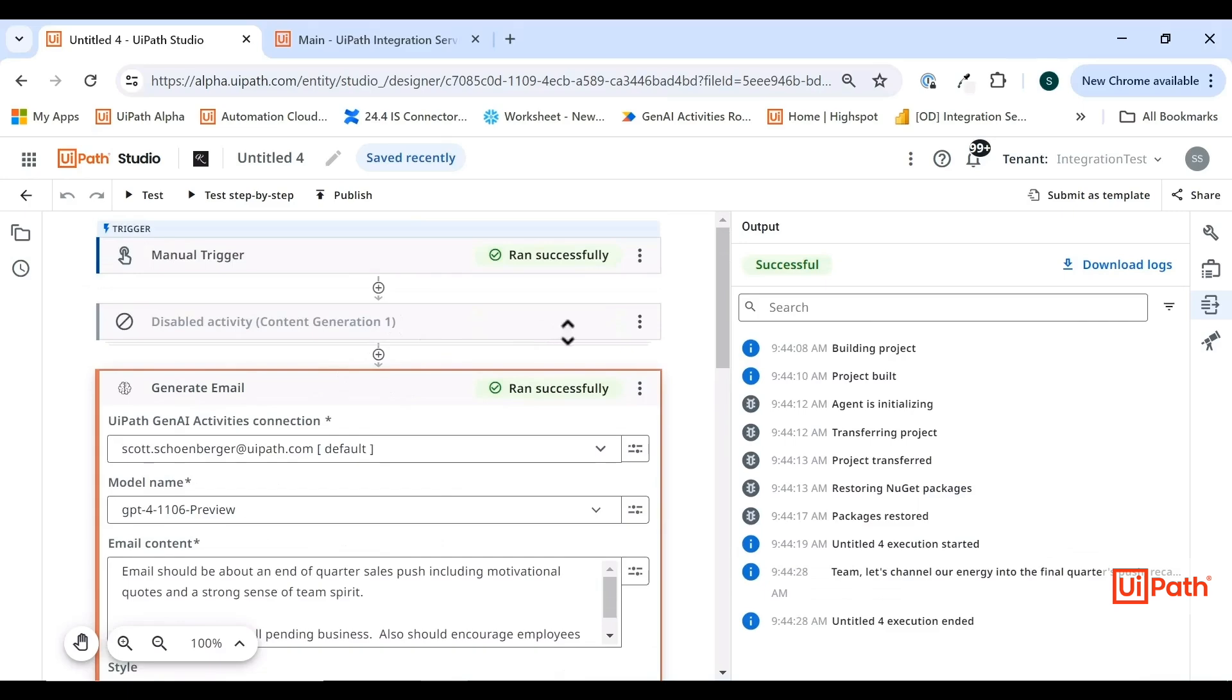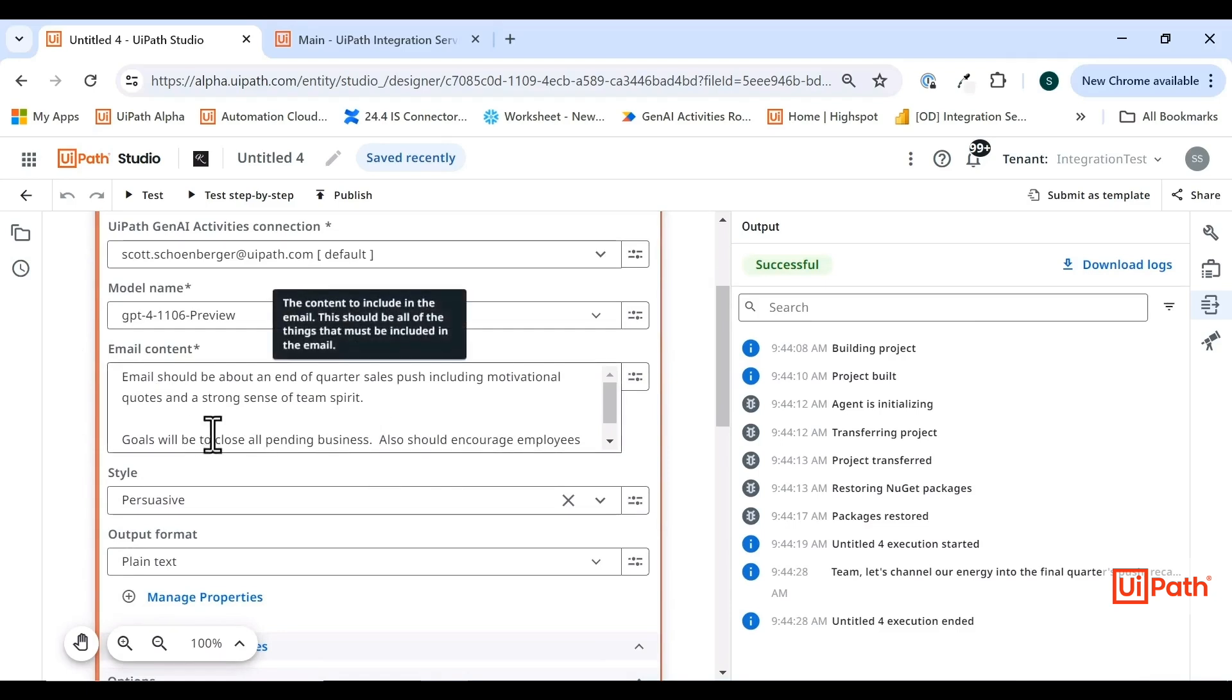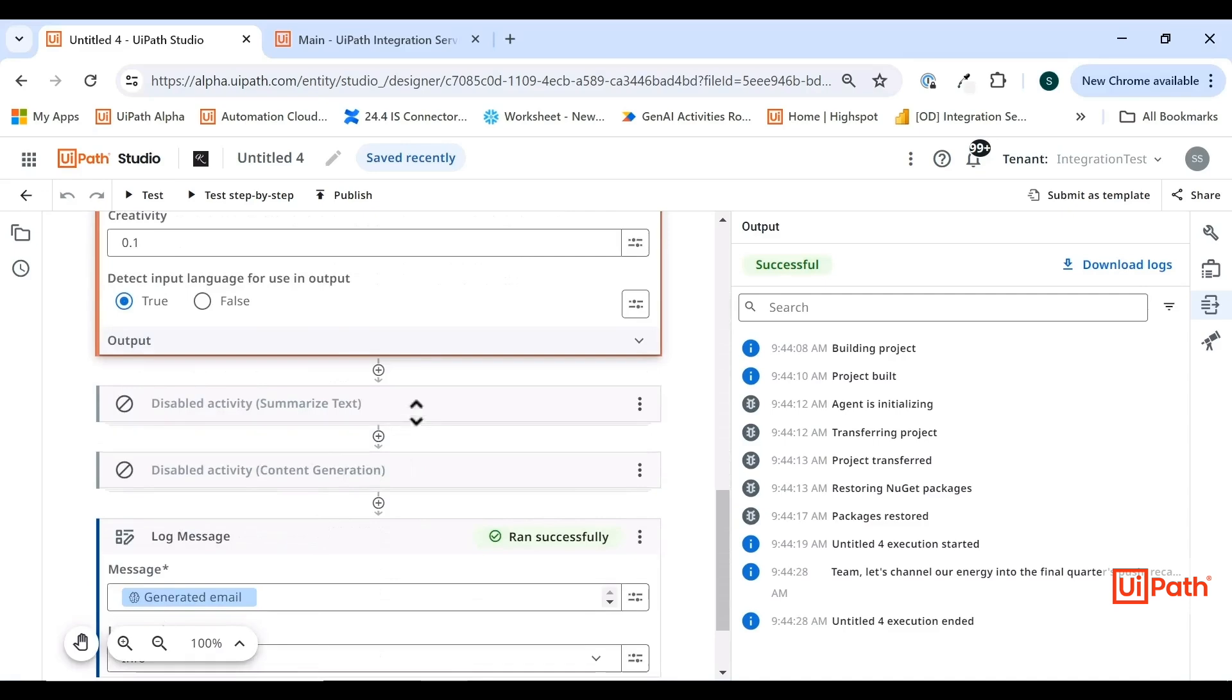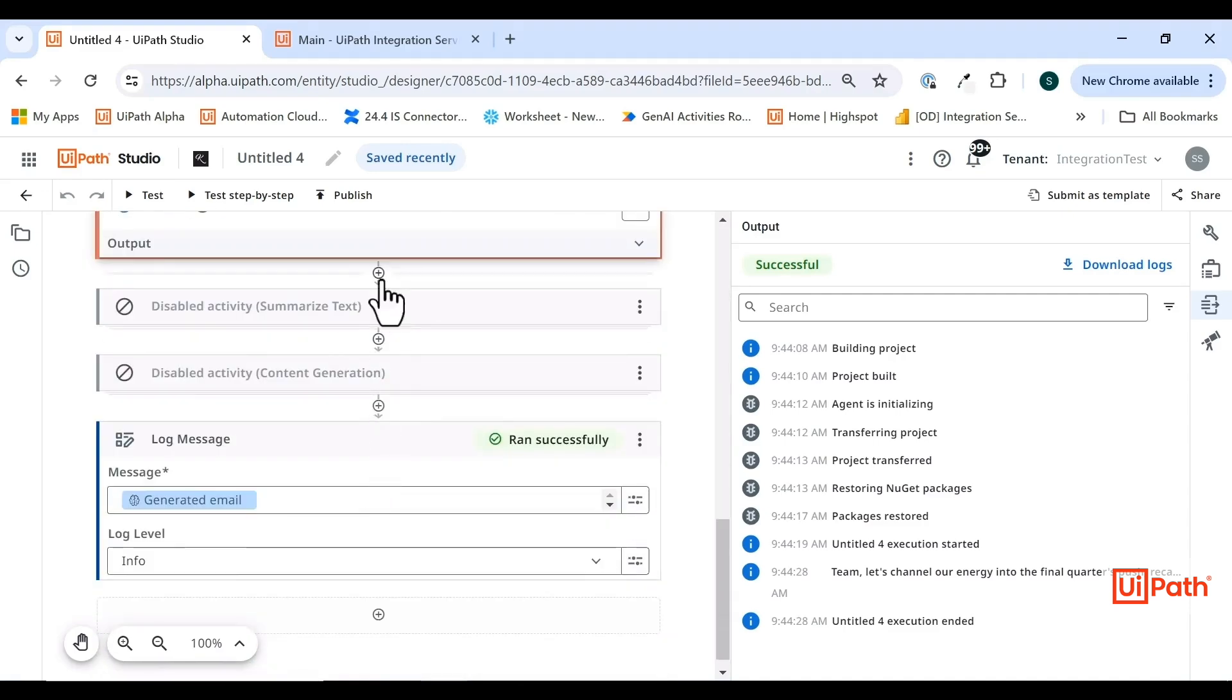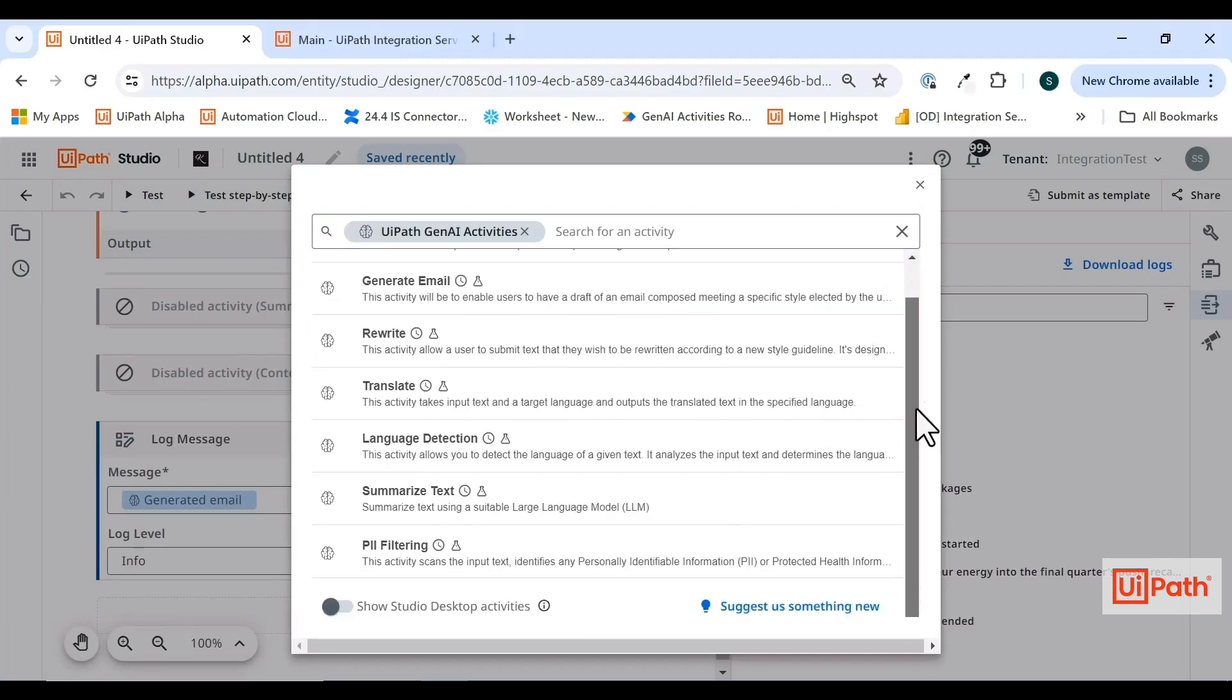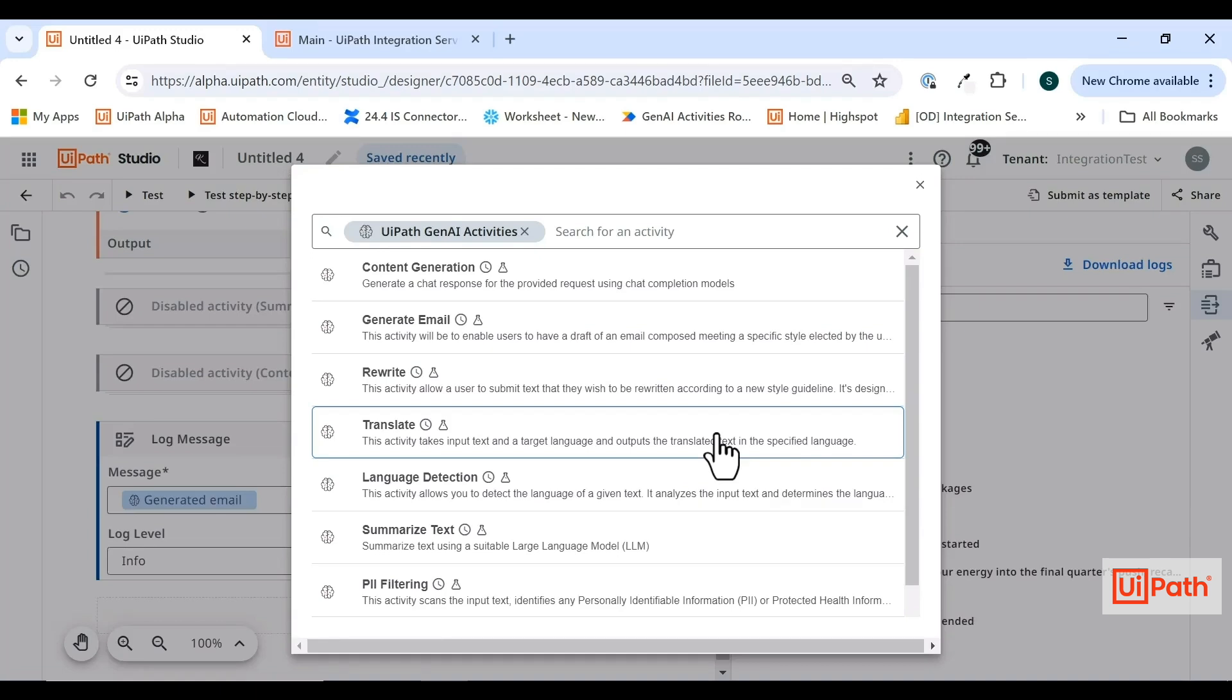This is different than the content generation activity in the sense that we have an internally quality tested prompt that we're using underneath this activity. We're asking you, the user, the RPA developer, to offer specific inputs that would be sent along with the activity to really make it meaningful for your specific use case. This curated activity is one of many that we're planning on supporting. Some other very important activities that are coming down the pipe would be classification and named entity recognition - really being able to take some of the use cases that maybe customers or RPA developers are using document understanding or comms mining for, and turn them into individual activities.